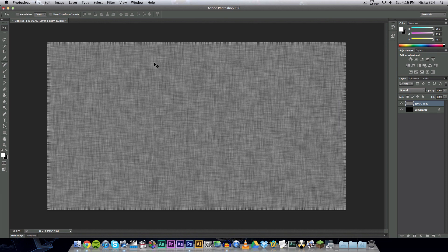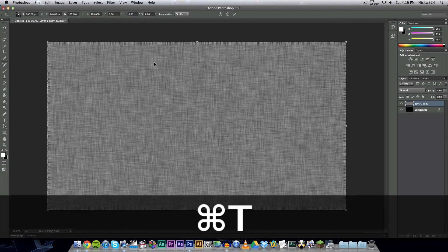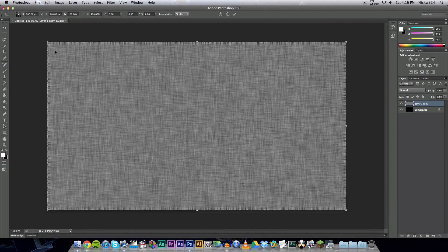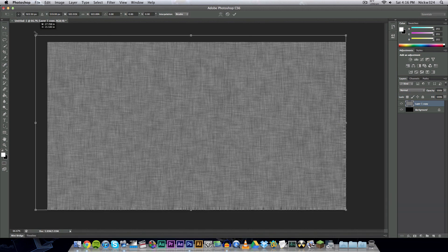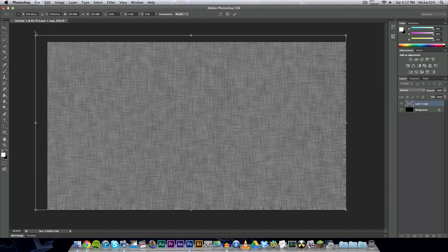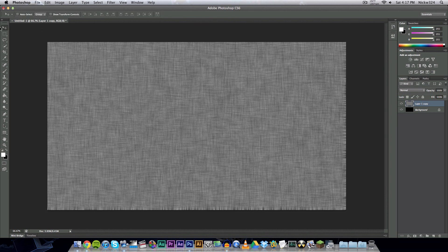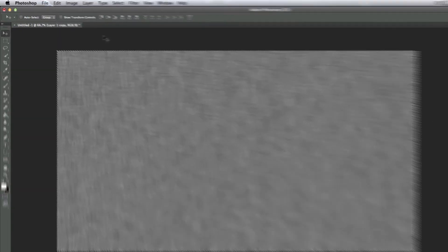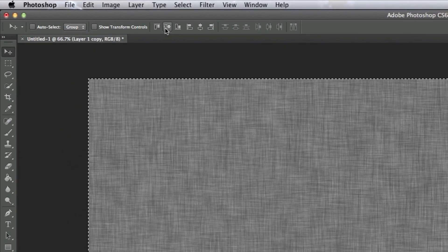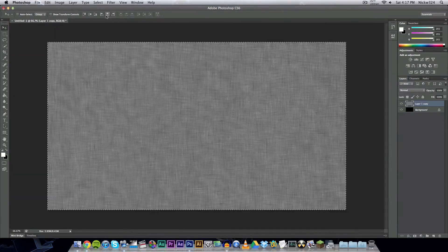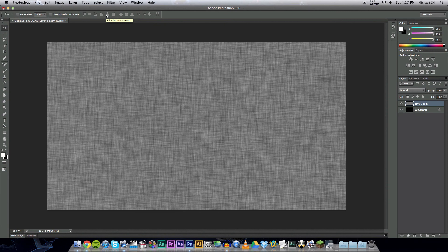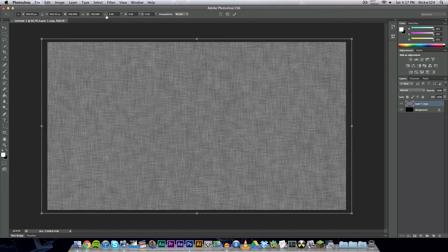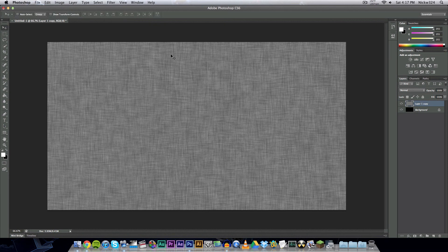So I'm gonna press command and T on a Mac, control and T here on Windows, and then I'm just going to scale it up a little bit more. Click enter, and now I'm going to select everything with command and A, and then I'm gonna click these buttons up here to center it. We essentially just made it bigger as you can see, and we basically just cropped out all of the corners.